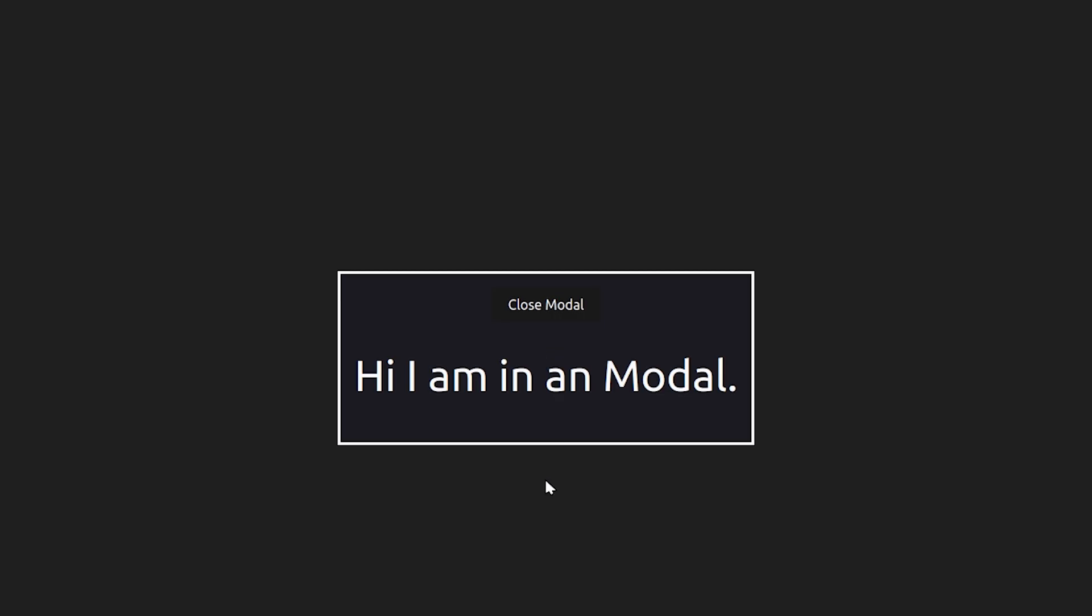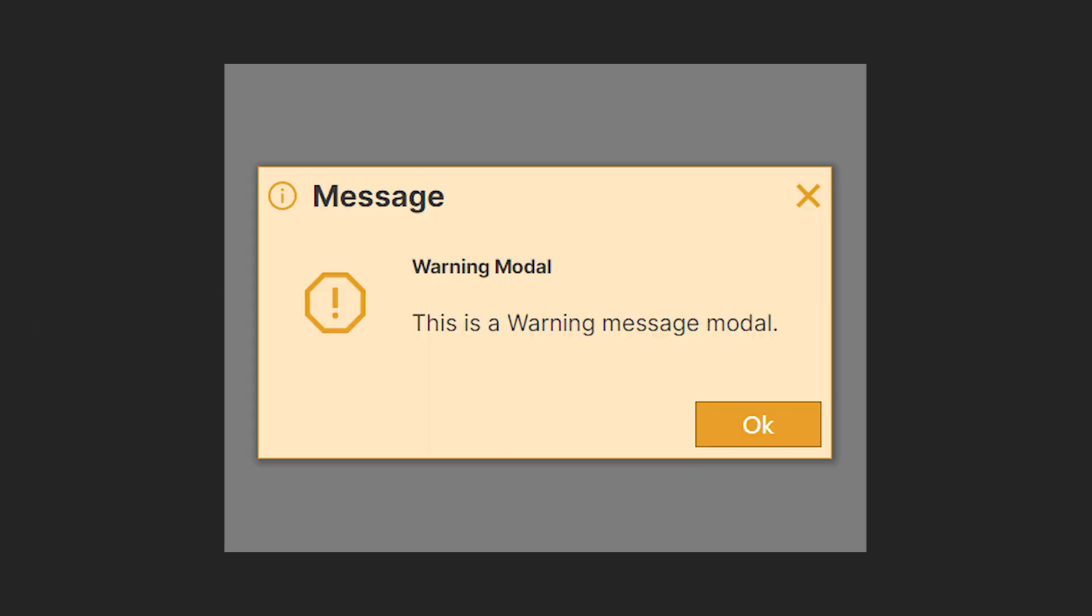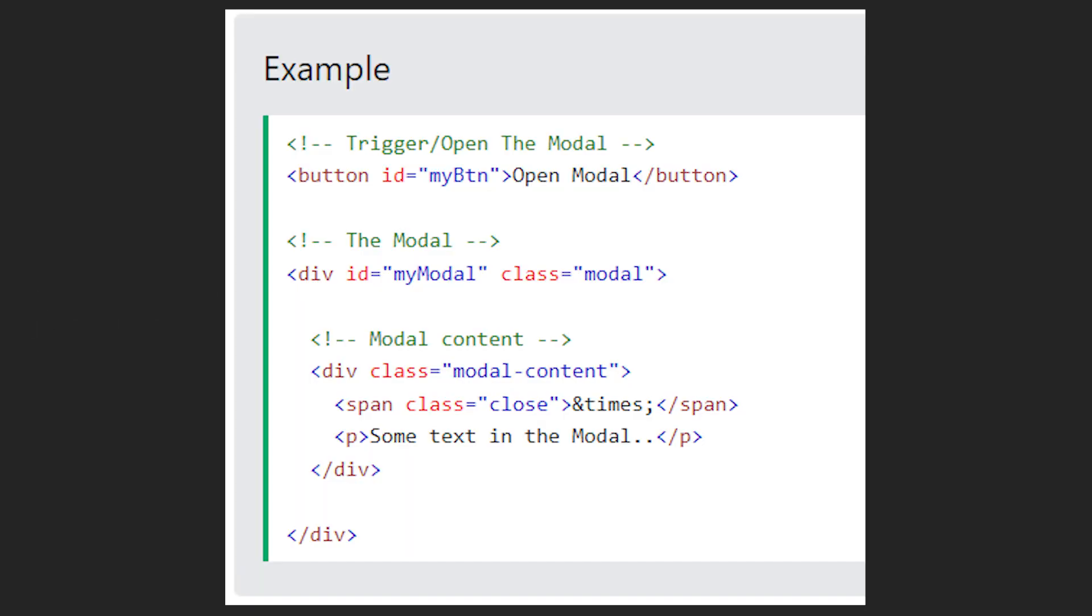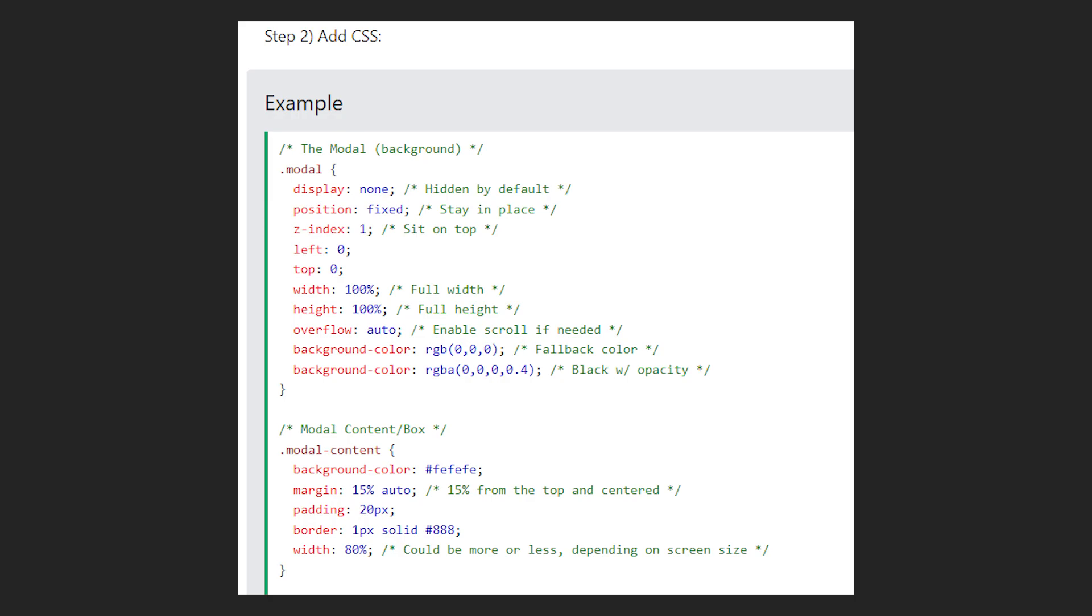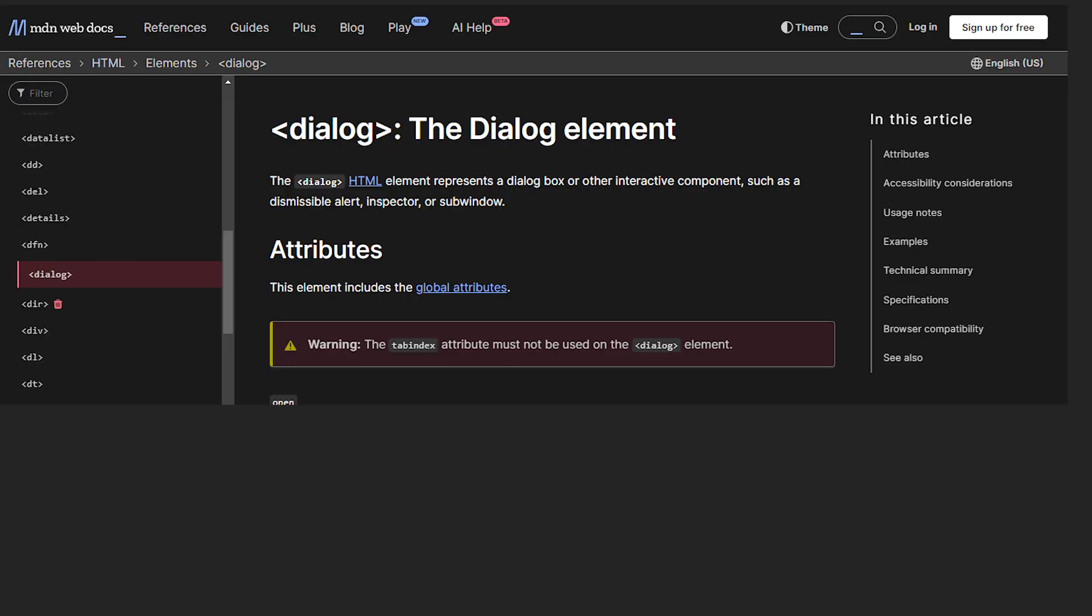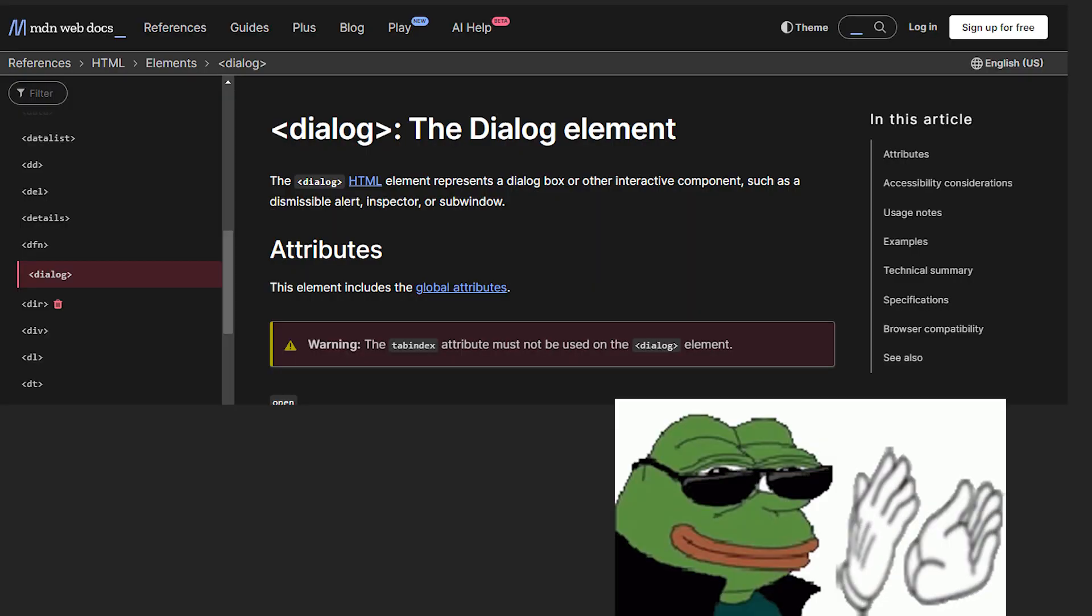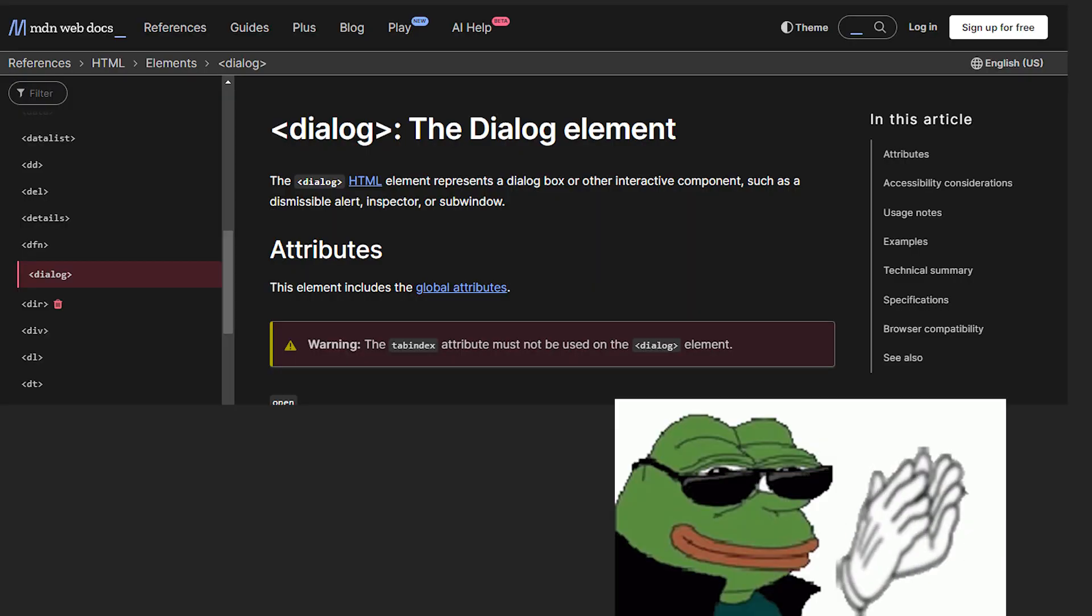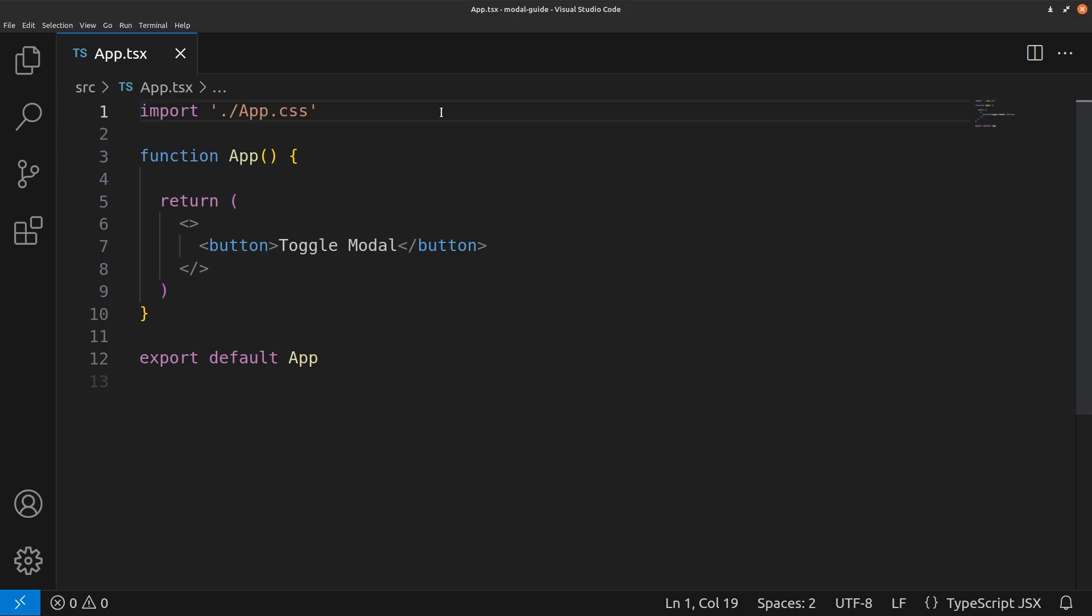By the end, you will know how to create a modal component in React in less than 30 lines of code. Previously, modals have been built using HTML divs on top of each other and some complicated CSS, but now they're natively available in HTML using the dialog component. Let's get started.